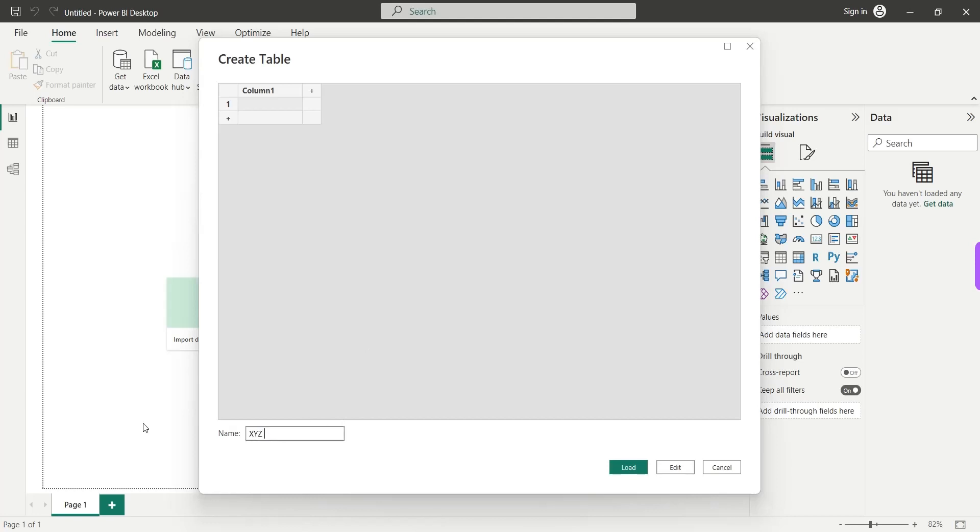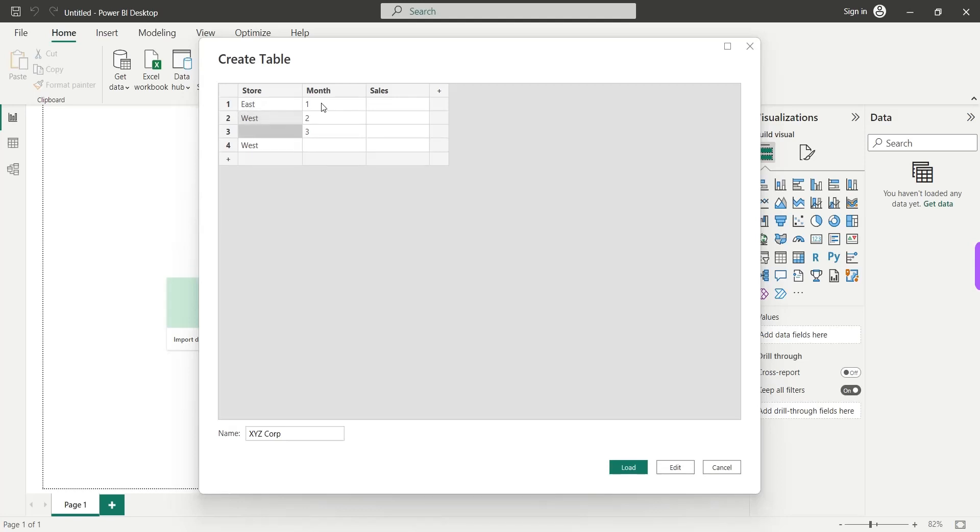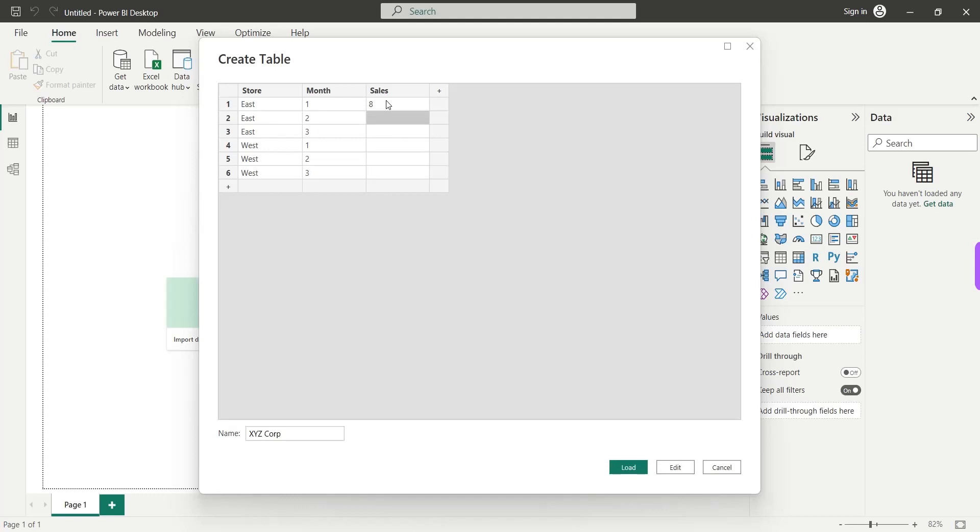Let's say we are XYZ Corp and we have two stores, East and West, with three months of sales data. In the next column we will enter the month number and in the last column we will enter the amount of sales. So let's say we have one, two and three months and we will copy the West on the fourth row and East on the first three rows. Then we will continue the sequence one, two and three and copy the West left to the fifth and sixth row. We will just enter some random values in the sales column.